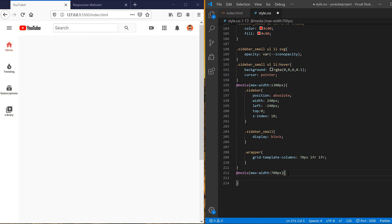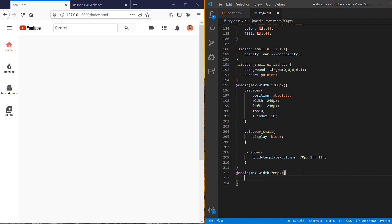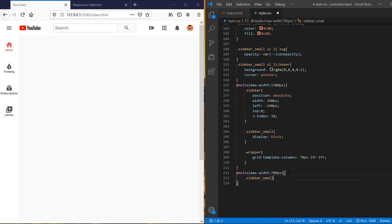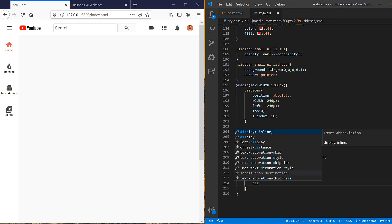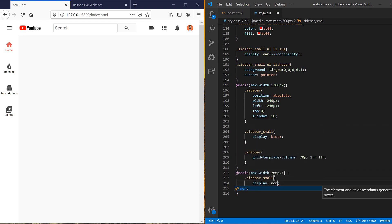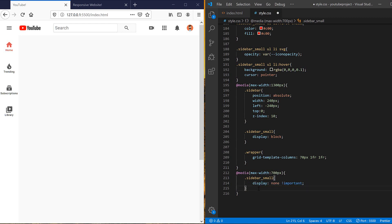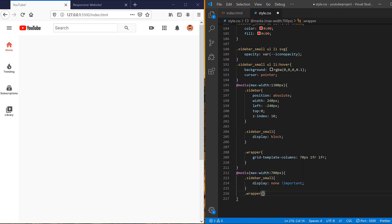And here I need to set sidebar small should be hidden, so set the display to none and make it important to override the last value of it. And the wrapper also should be changed at this window size.